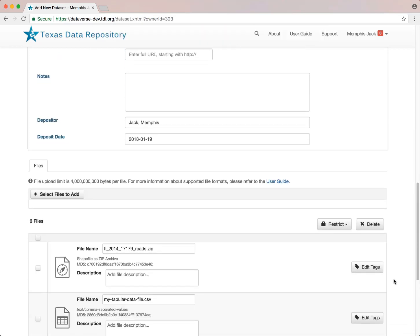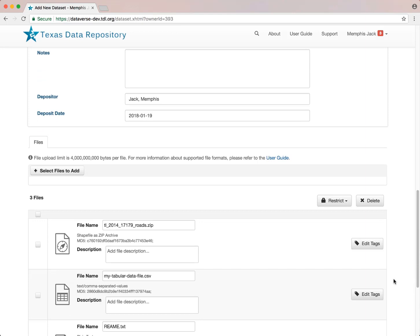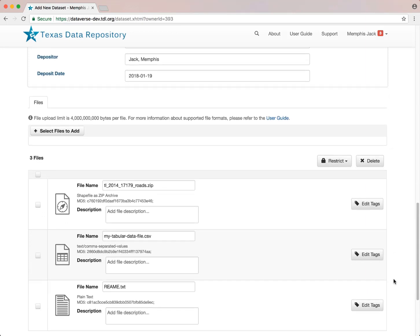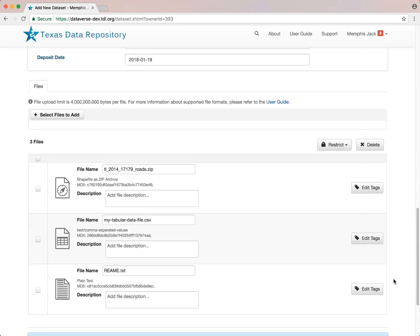At this point, you can also add tags to your files. So, I'll add a code tag to my code file and a data tag to my data file.